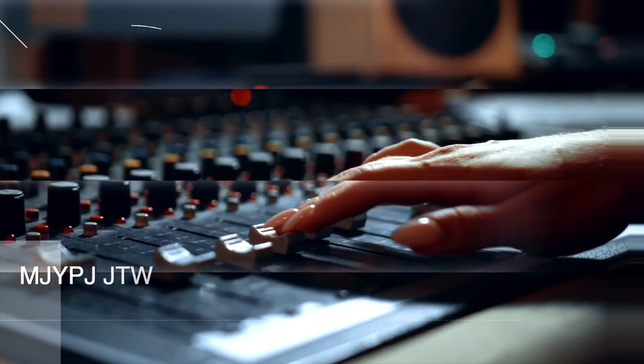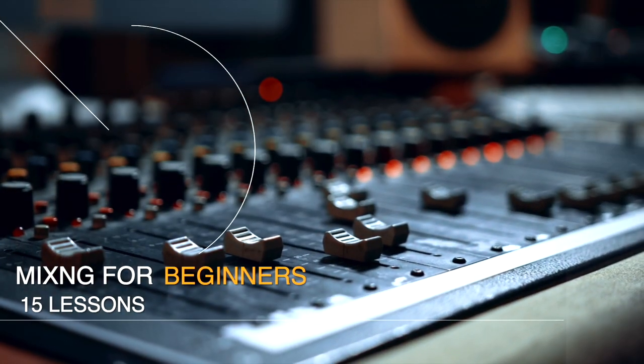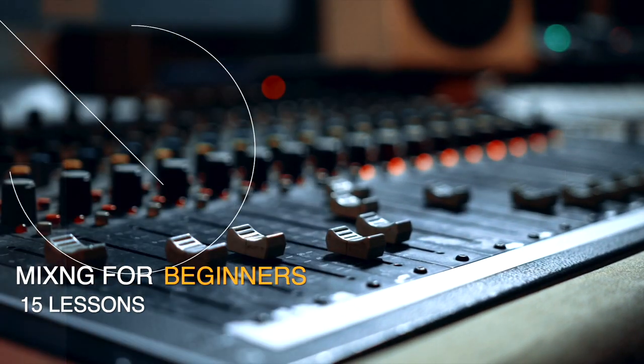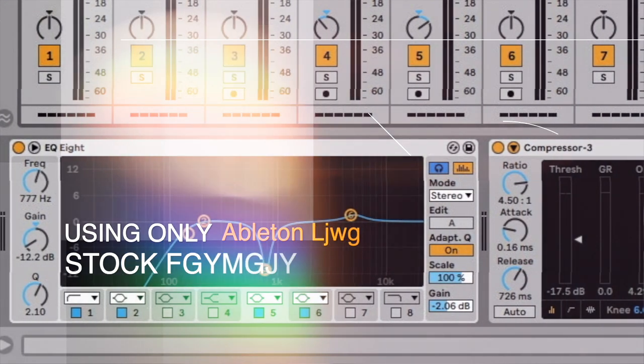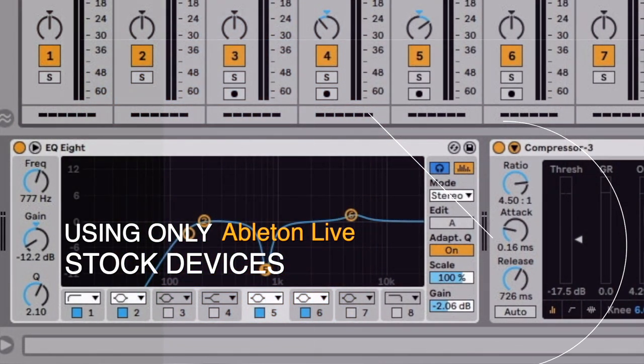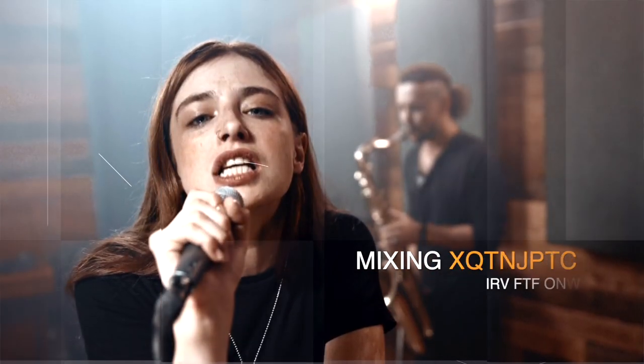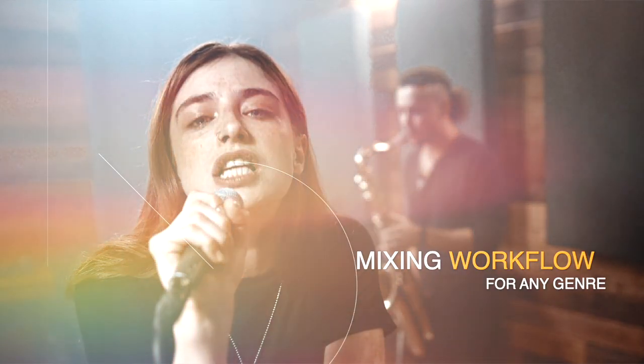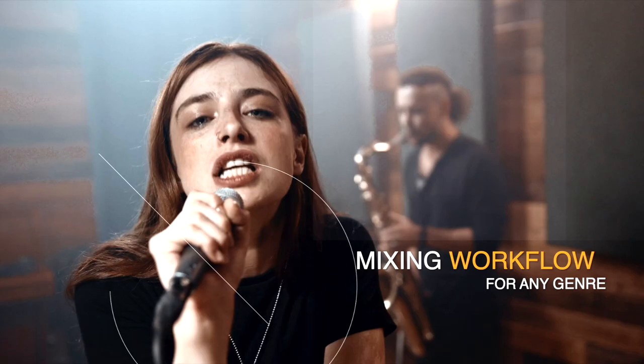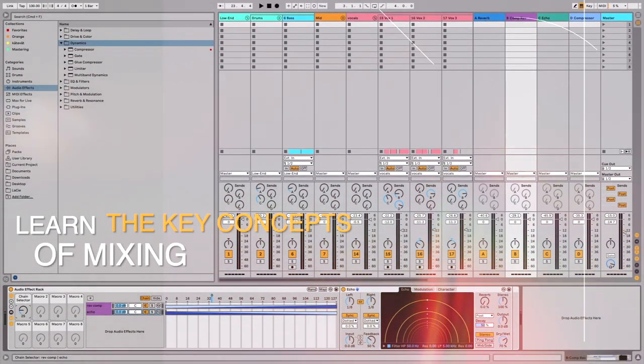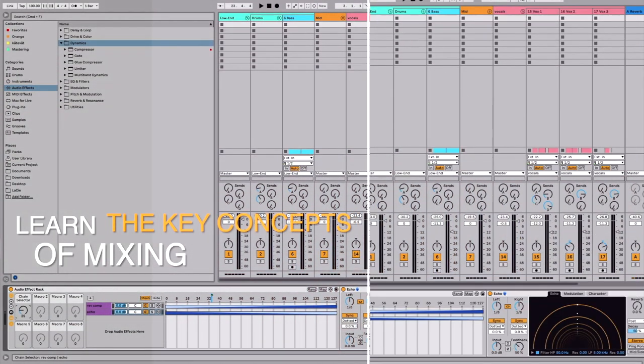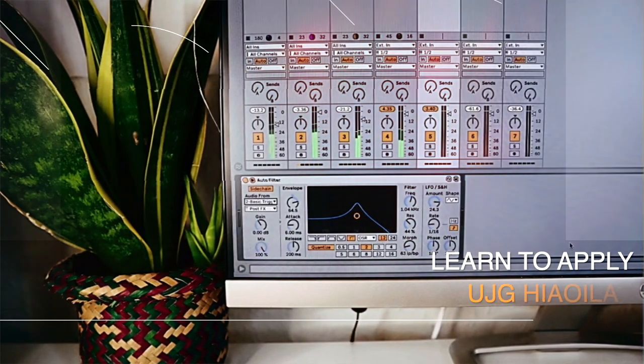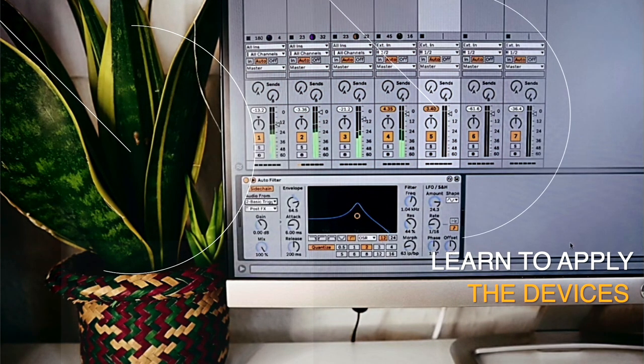Hi, welcome to LNDA Does Audio Stuff mixing course. This course is 15 lessons long, and in these 15 lessons you will learn to mix a whole track from start to end using only Ableton Live's own stock devices. What you will learn is a mixing workflow that works for any type of genre and any type of song, the key concepts of mixing, awesome techniques and ways to apply the Ableton Live stock devices into your mix.